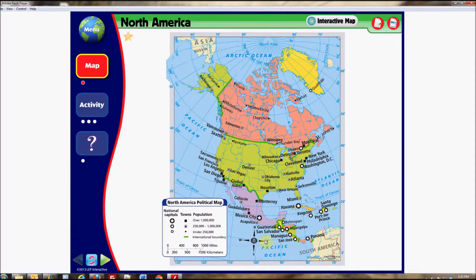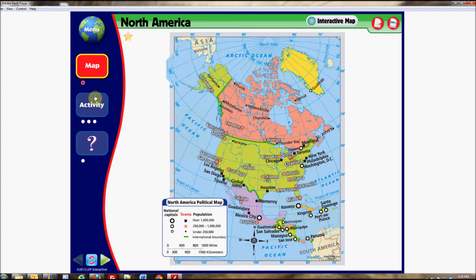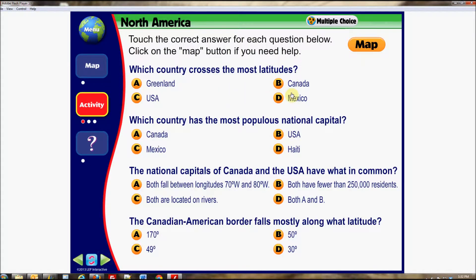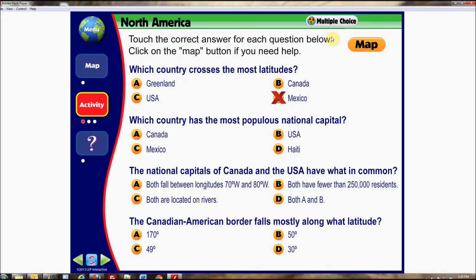Each lesson begins with a main map of the continent and provides all the information necessary to complete the activities that follow. When necessary, the activity includes a map button in the upper right-hand corner for students to refer back to if they have difficulty answering a question. Each page also includes a reset button so that activities and maps may be reset, giving more students a chance to participate.